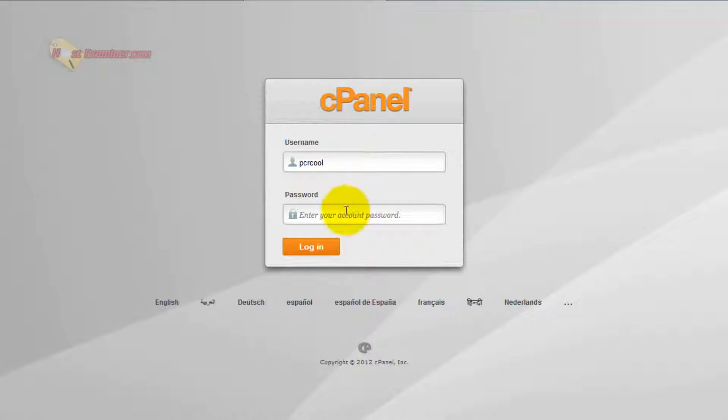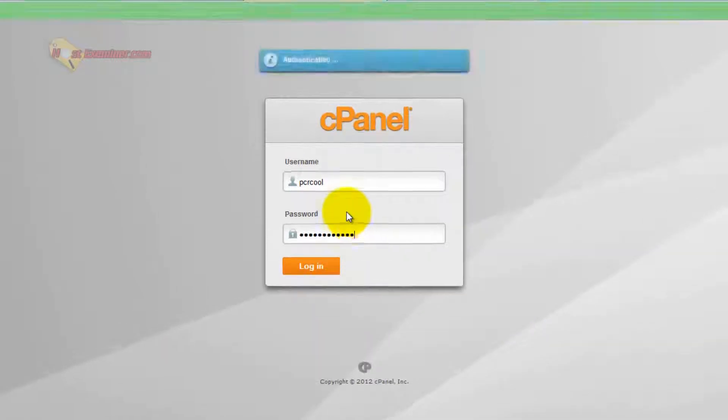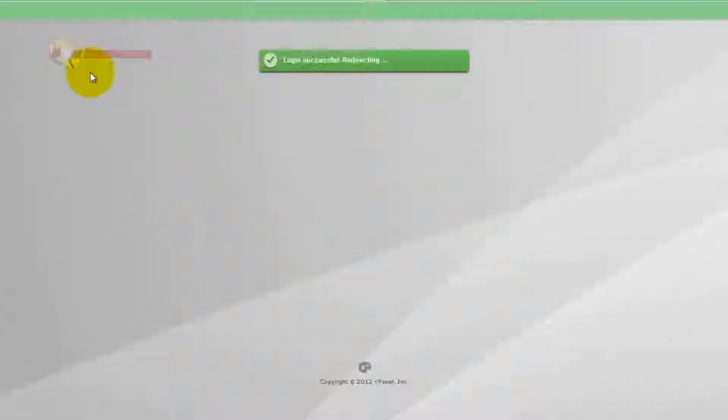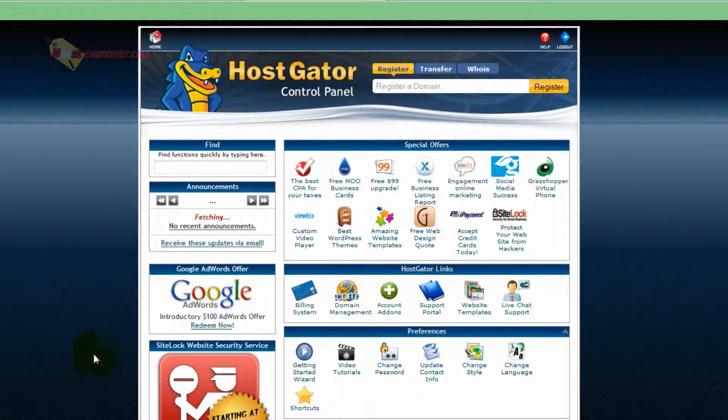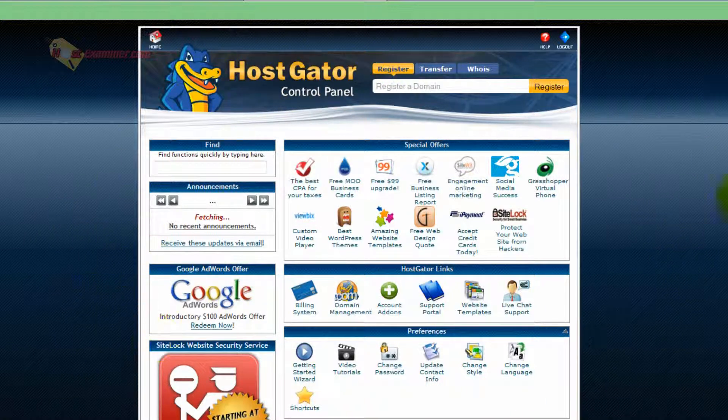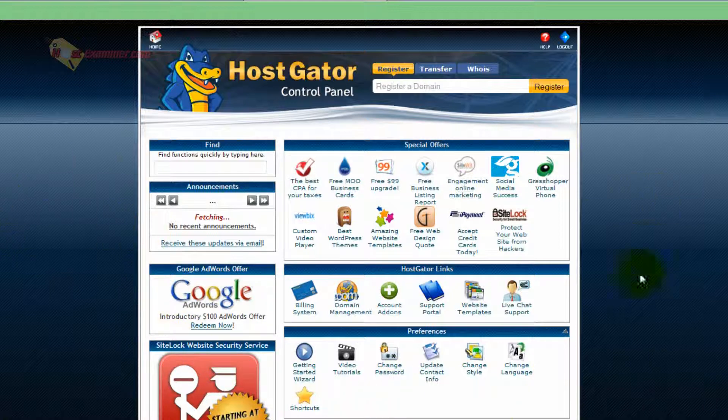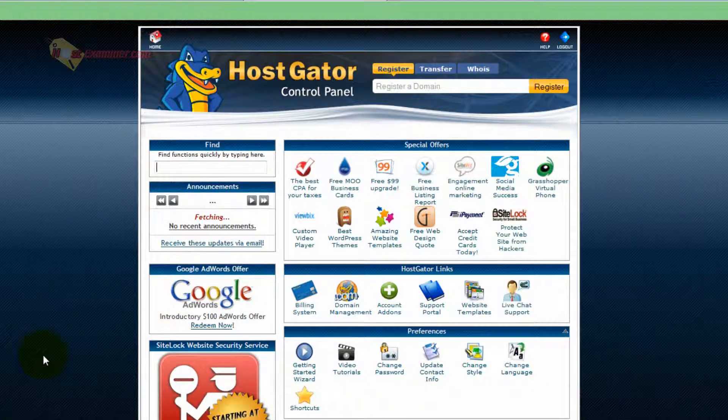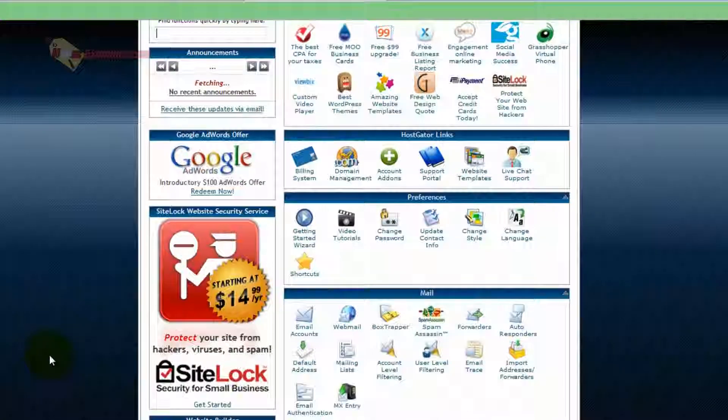Let's go ahead and log into cPanel, put in your password and username. Now this demonstration is with HostGator hosting, but it works for any host that uses cPanel. cPanel is like the universal control panel for most web hosts, like Bluehost, HostGator, etc.